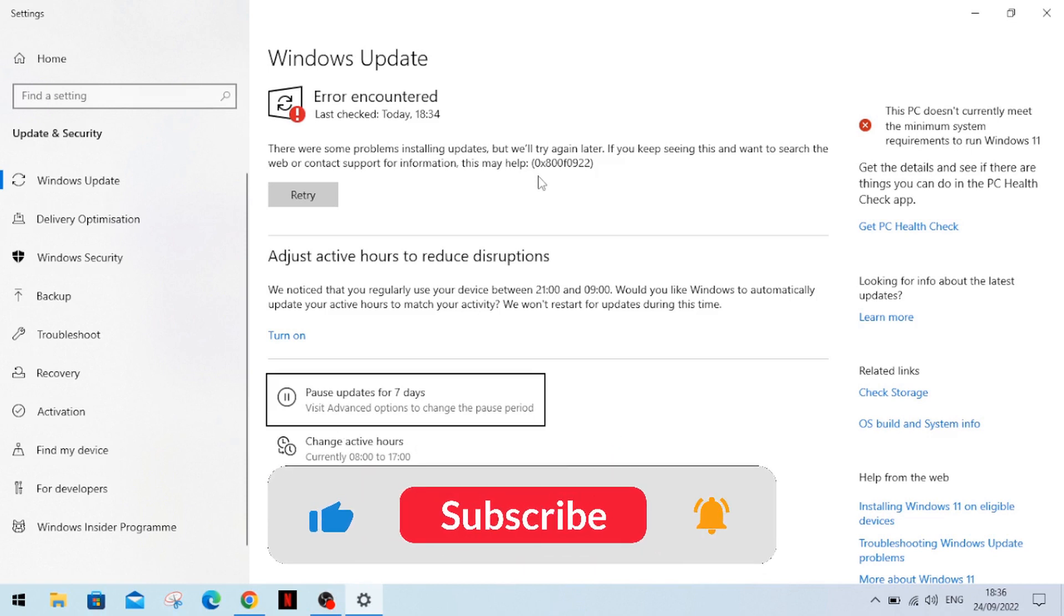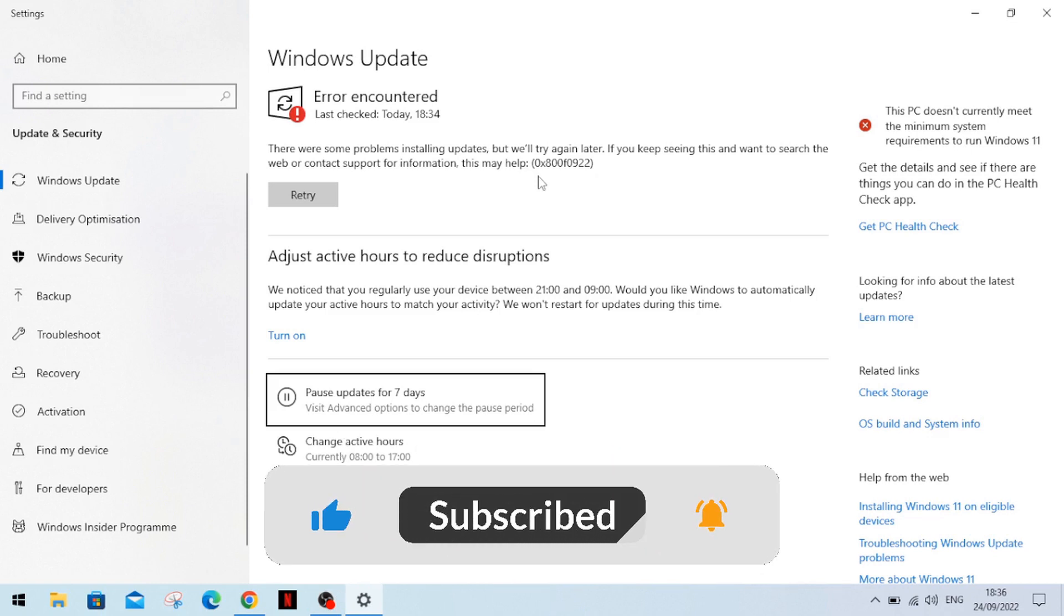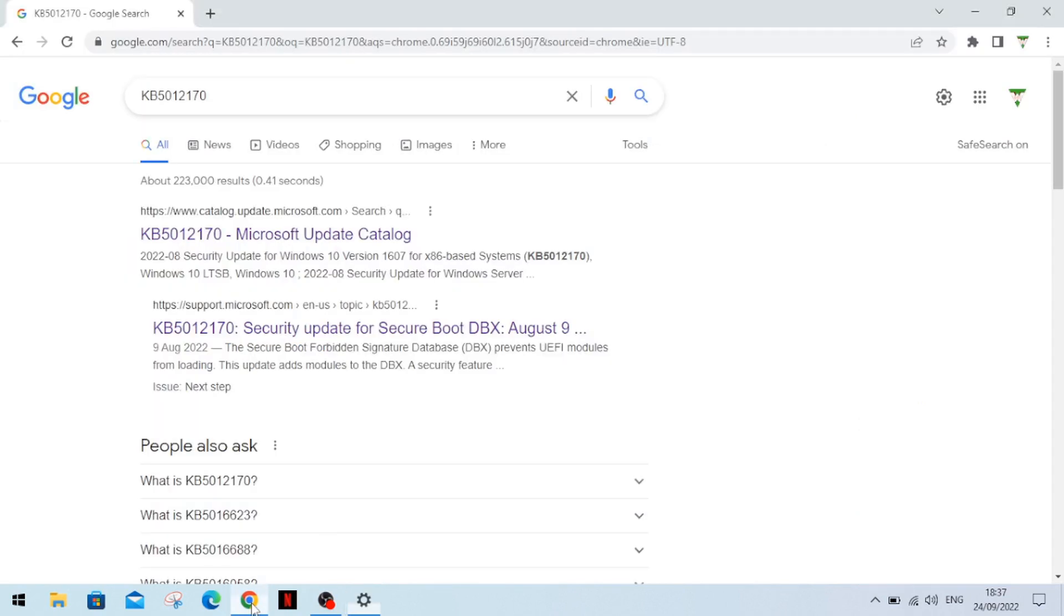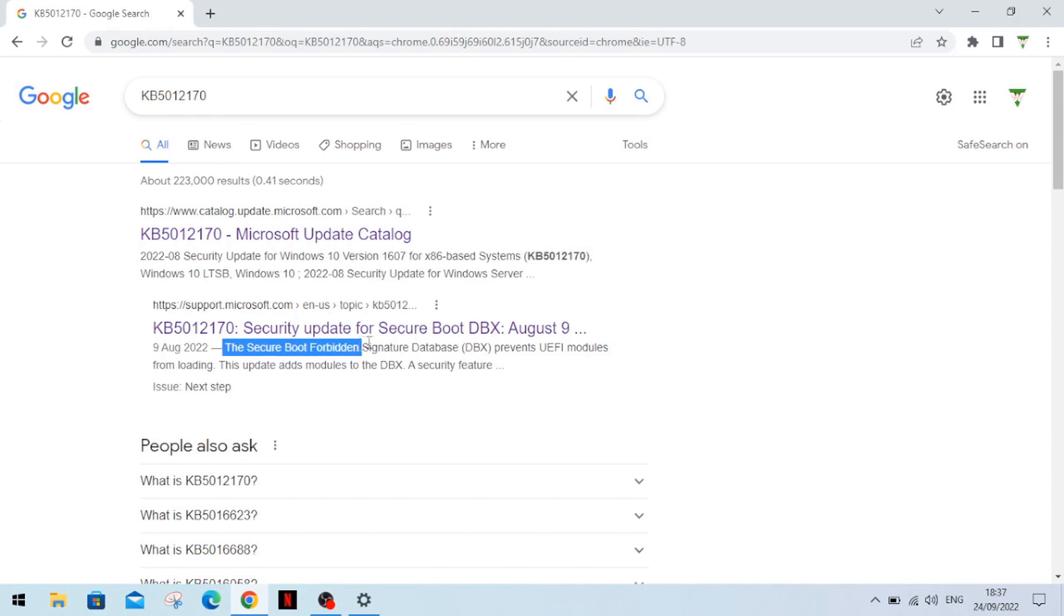He actually done a video on an overall so check his channel out to see that. But this year I was getting the error 0x800F0922 and that was on this particular update the KB5012170 and as you can see here this is a secure boot update and that's the key thing here.